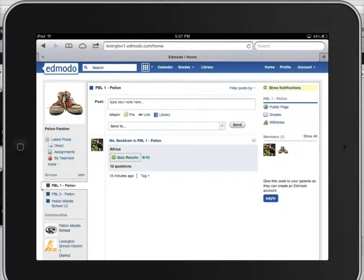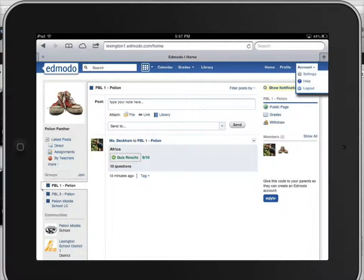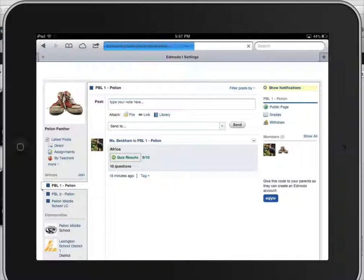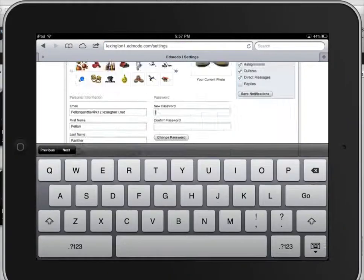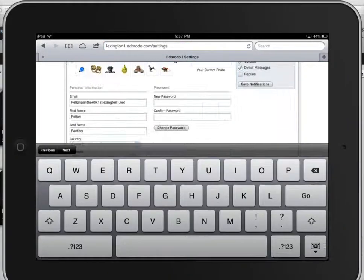So I'm going to go to account in the top right hand corner, tap settings, and then I'm just going to tap new password.